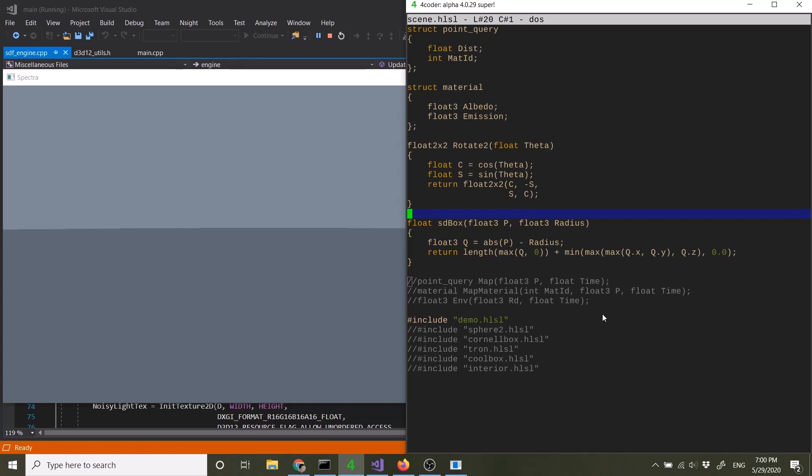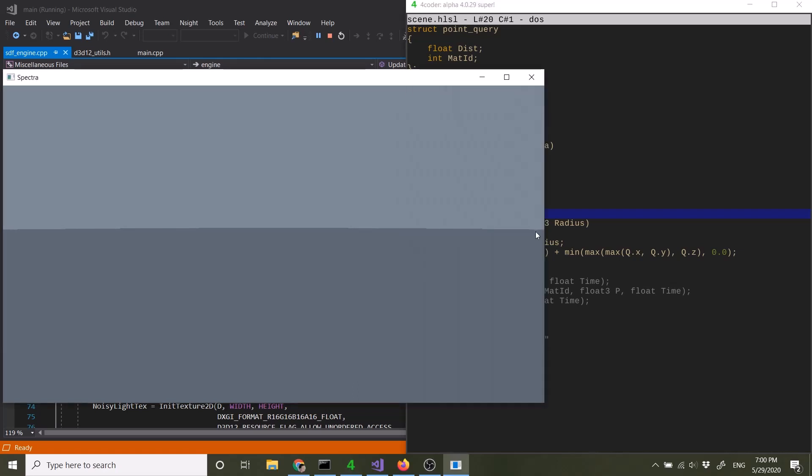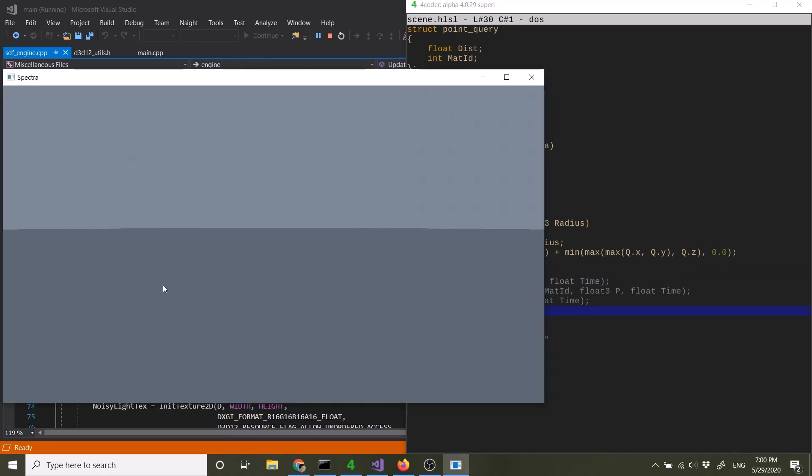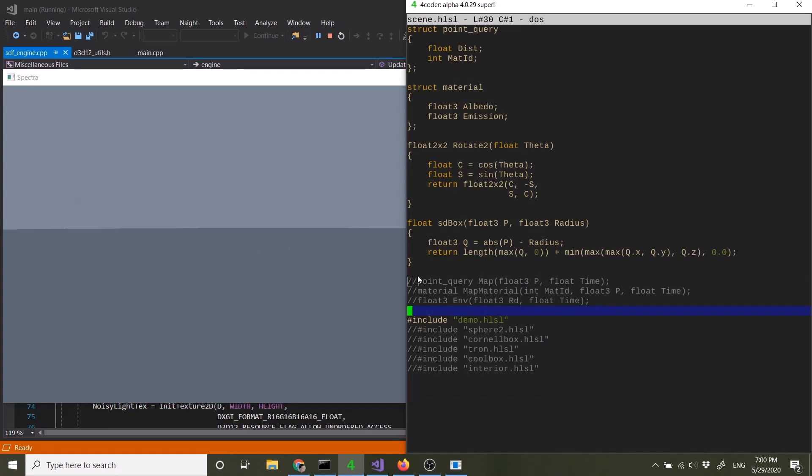So basically this is the loop of creating an SDF: you're just typing some code, you save, and automatically this will show you the changes.